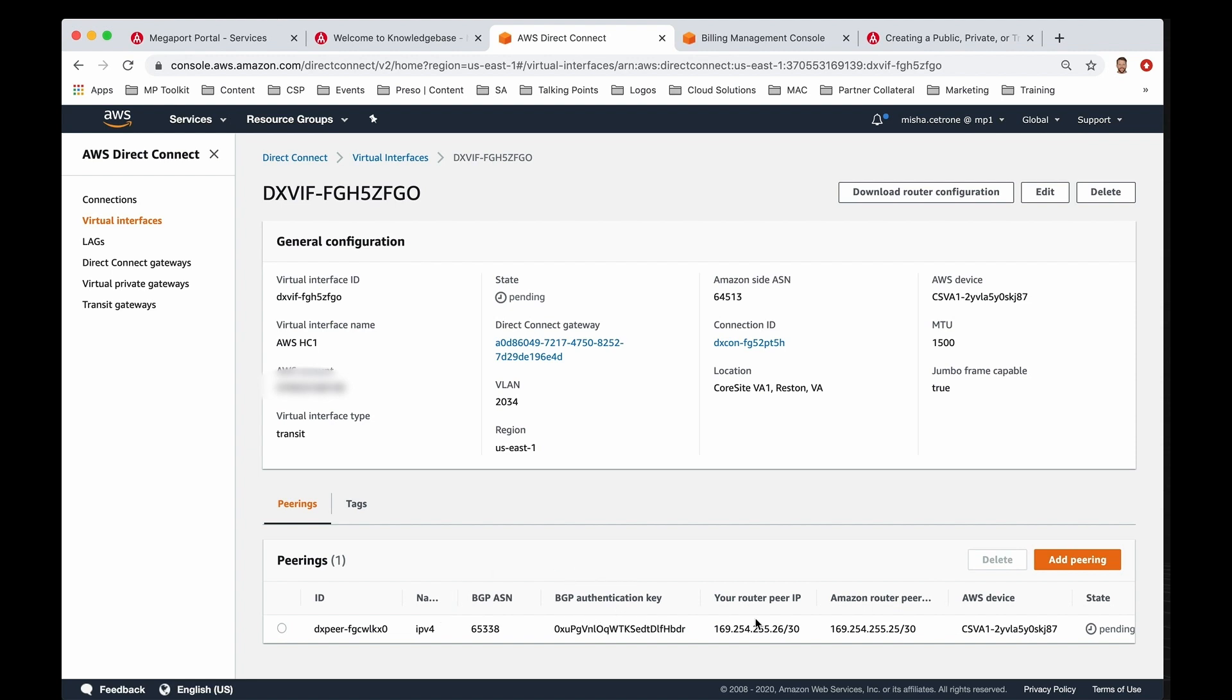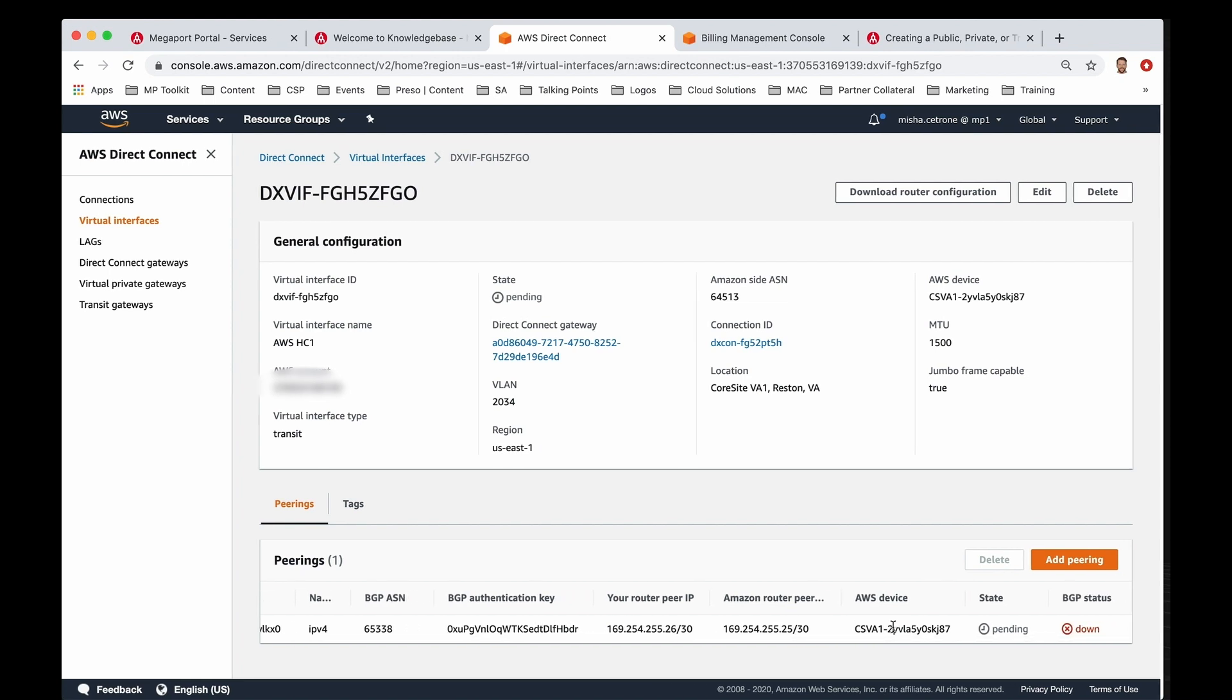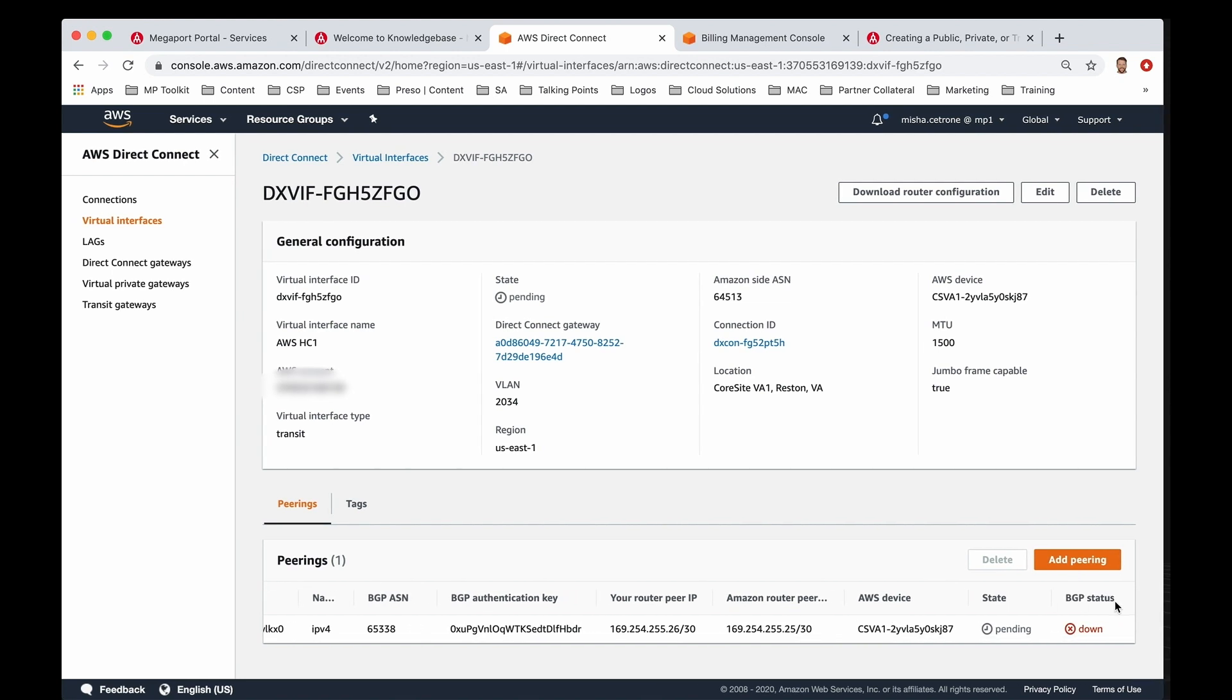You have the IP address for that slash 30 interconnect space. This is what you would assign on your router, and then you have Amazon side, so you're the .26, and then Amazon would be the .25, just in this example.